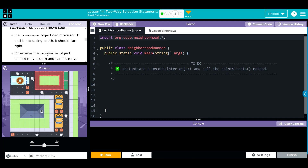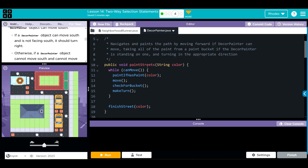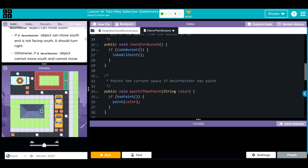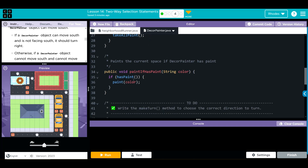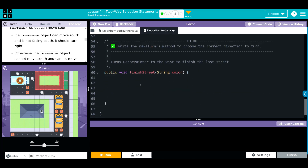Let's take a look at our code. In our DecorPainter we have a paintStreets method — it takes one parameter, color. While it can move, it's going to paint and it calls two other methods: makeTurn and finishStreet. There's also a checkForBucket method checking if it's on a bucket, and a hasPaint check. Notice the takeAllPaint method is being called — I'll talk about that in a second. We have to write the makeTurn and finishStreet methods.